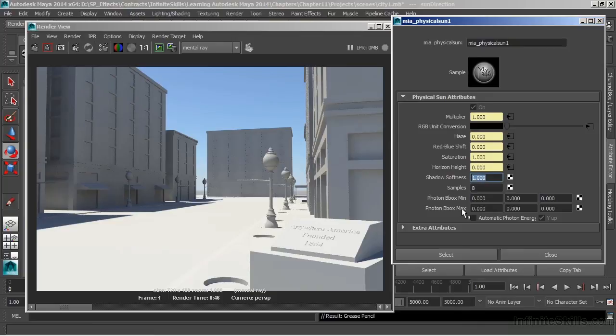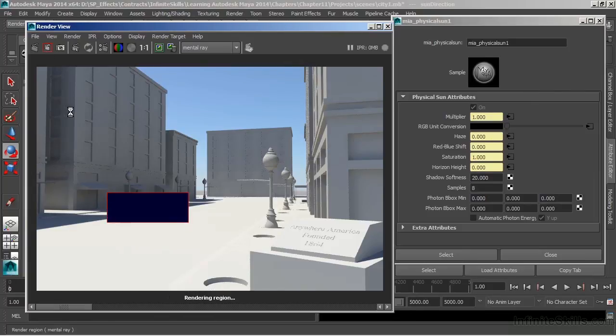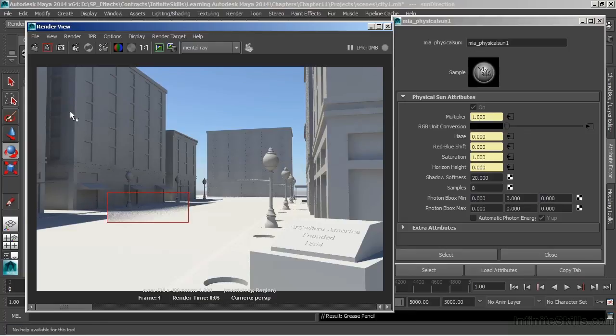Let's take that up. We're going to go kind of extreme here. And we'll take that up to 20. And we will just do a regional render here, just of those shadows. That should render fairly quick. And now we get a very grainy looking shadow, but it's a lot softer.